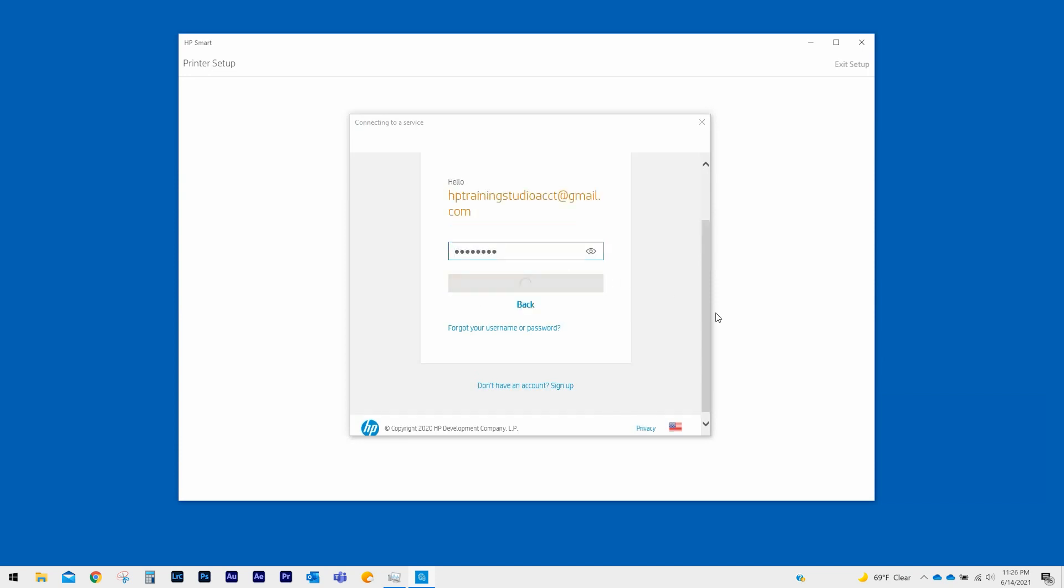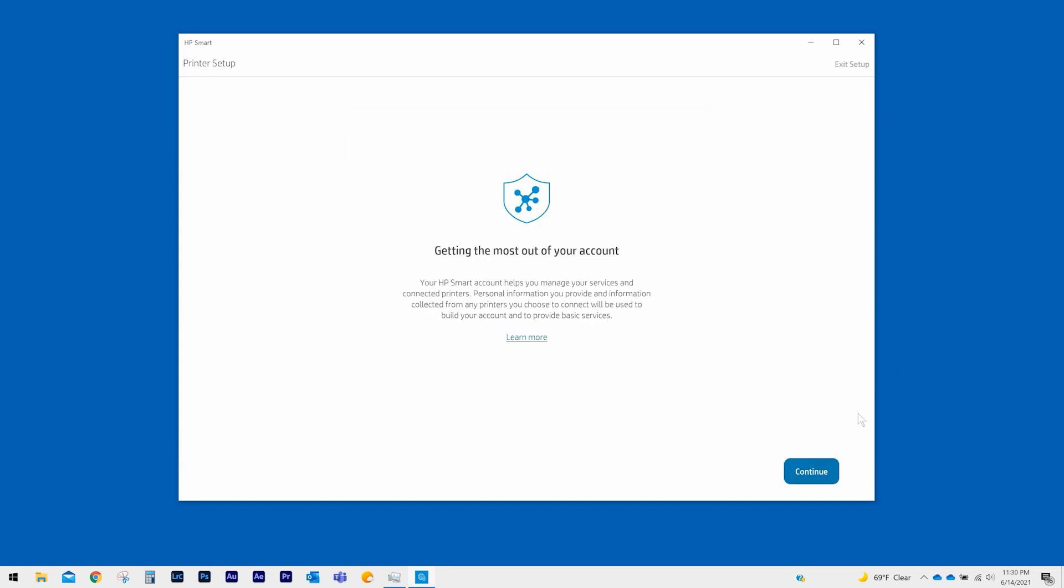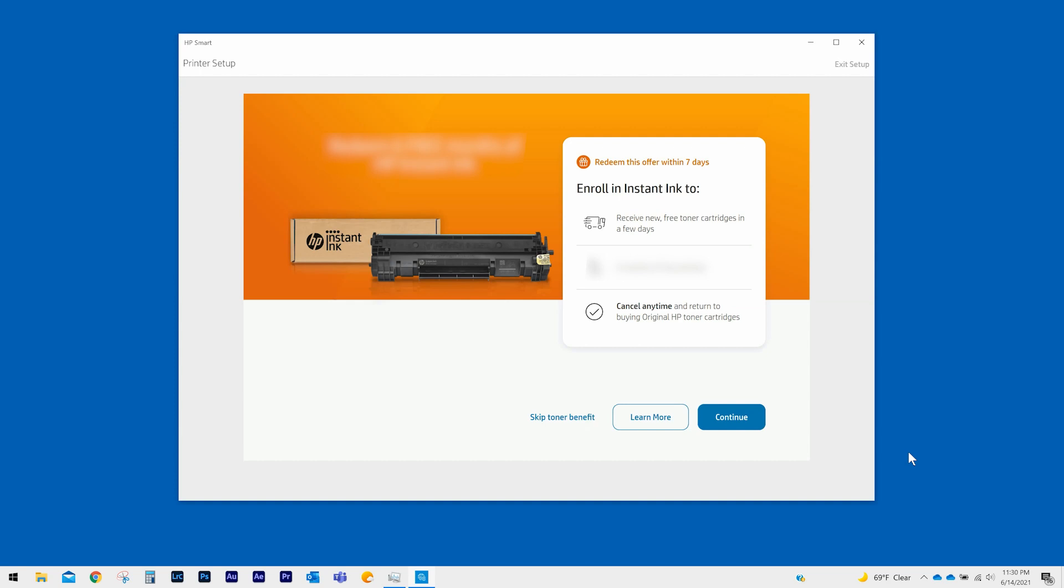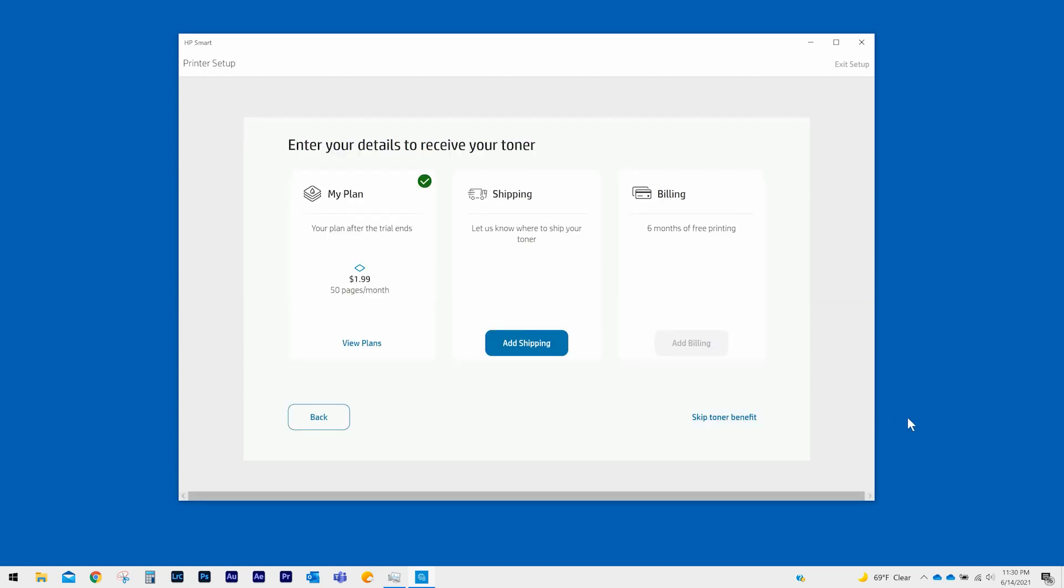Your HP Smart account helps you manage your services and connected printers. Select Continue. HP Smart will register your HP Plus printer with your HP account. You can choose to accept or skip the HP Plus offer, but this video will continue with accepting the offer. Select Continue to sign up for an Instant Ink plan.